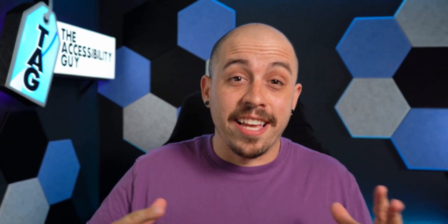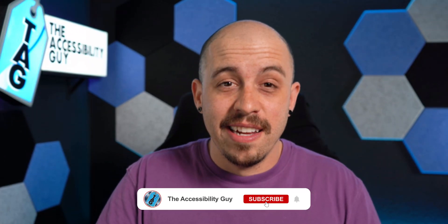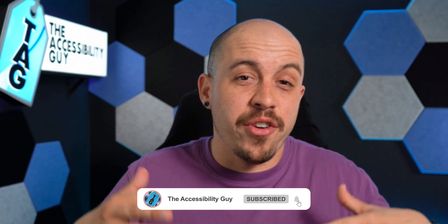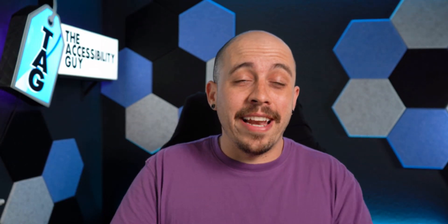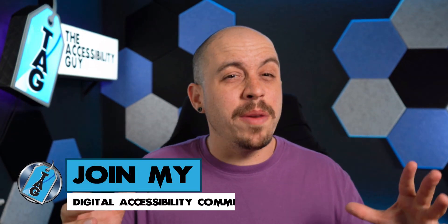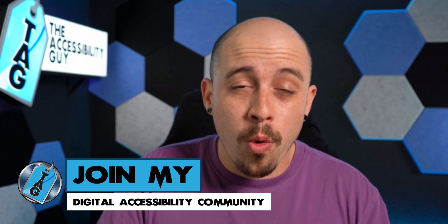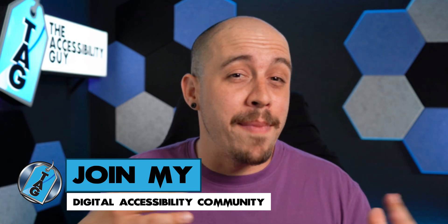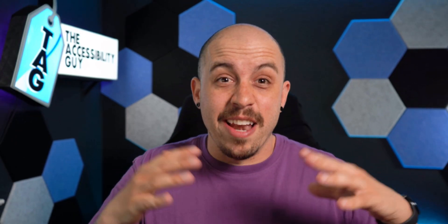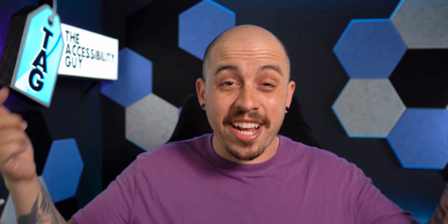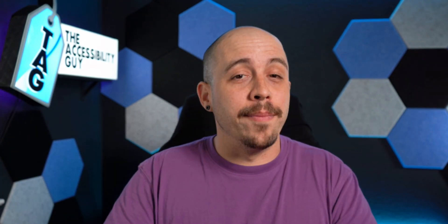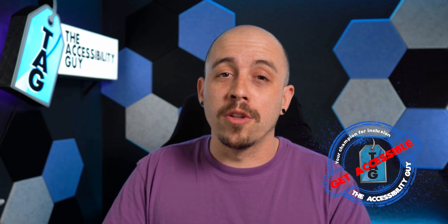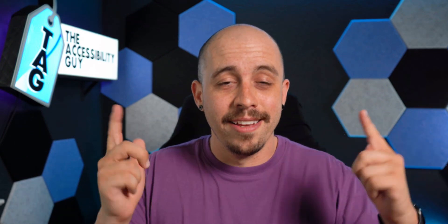That concludes today's video on using Microsoft's Copilot to draft and create a document. If you want to find out how I can help you get accessible, or if you want to join my exclusive community where I go through how to make Microsoft Word documents accessible and many more items, check out the link in the description of this video. And as always, I can be your champion for inclusion. Thank you so much for joining me today. And I'll see you next time.